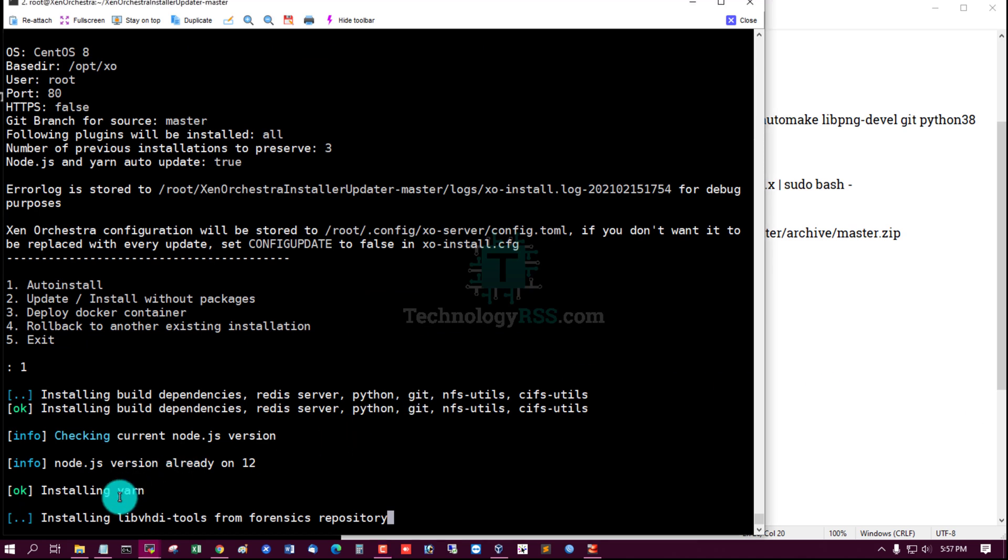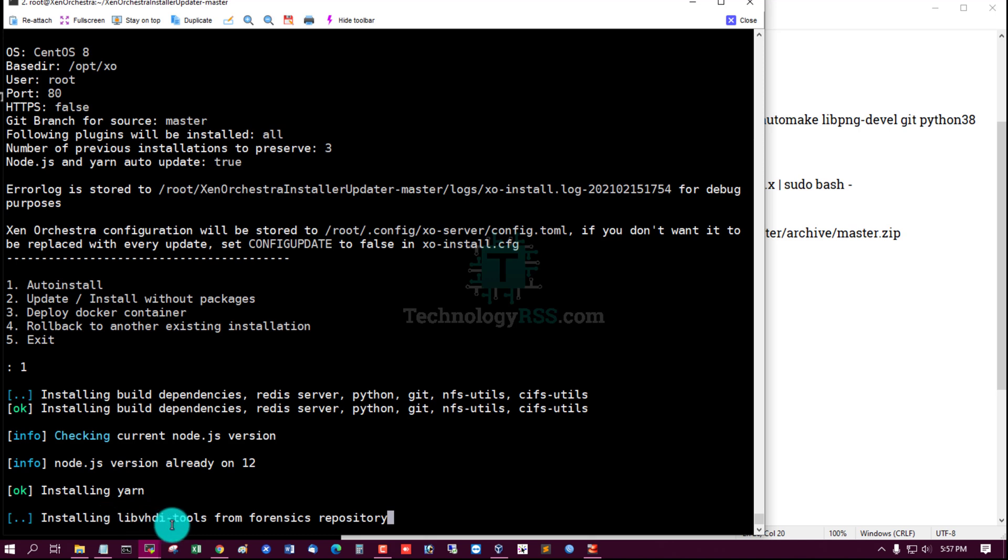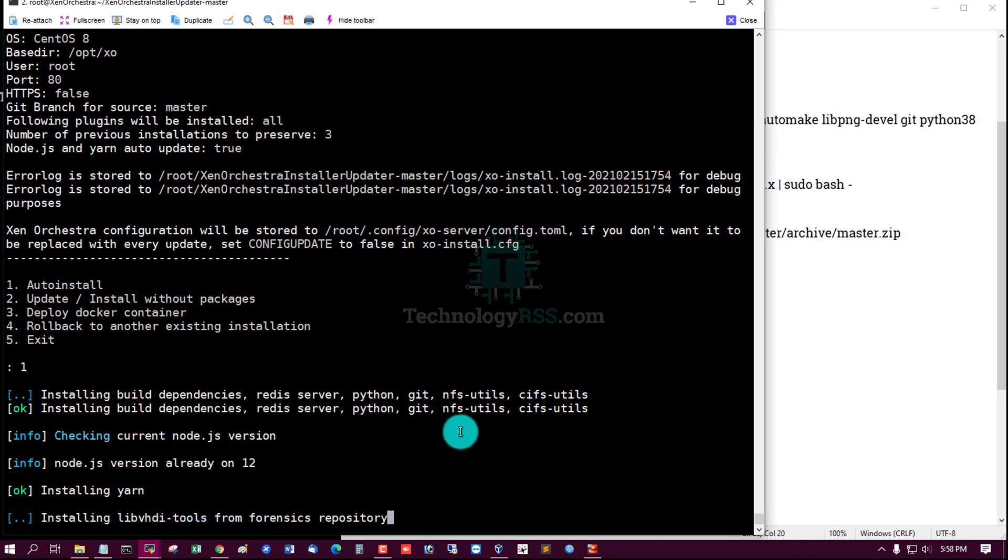And then another repository: lib vhdi tools. Press Enter.